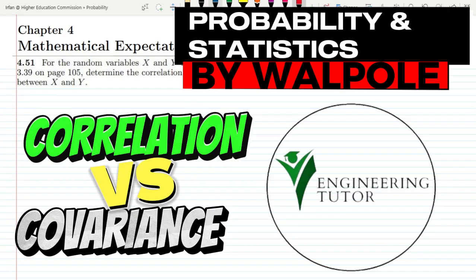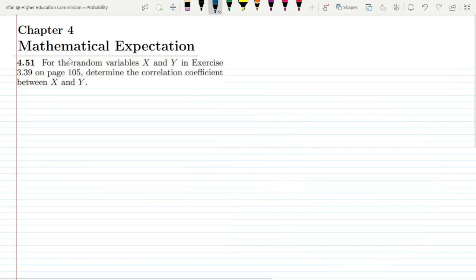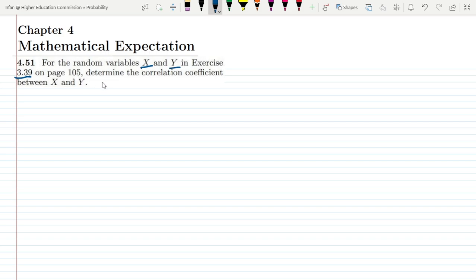Welcome back guys, I hope all of you will be fine. So this is question 4.51 of chapter 4. The statement of this question is: for the random variable x and y in exercise 3.39 on page 105, determine the correlation coefficient between x and y.